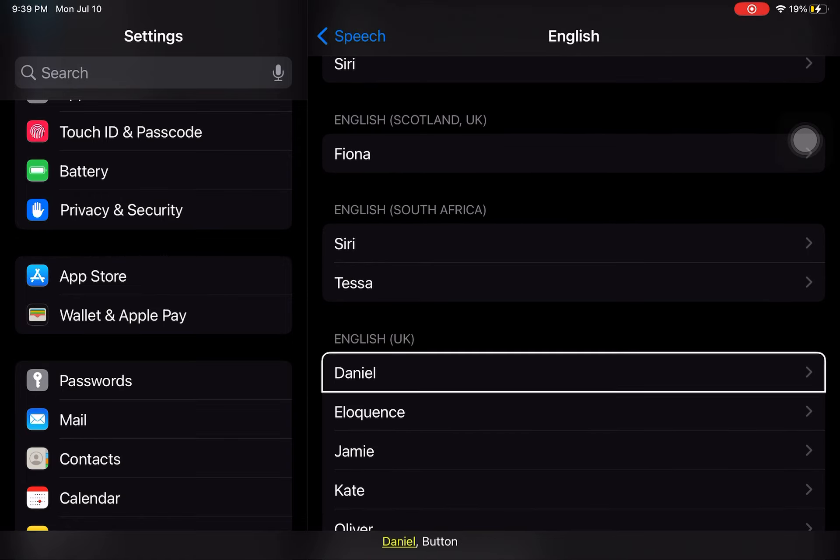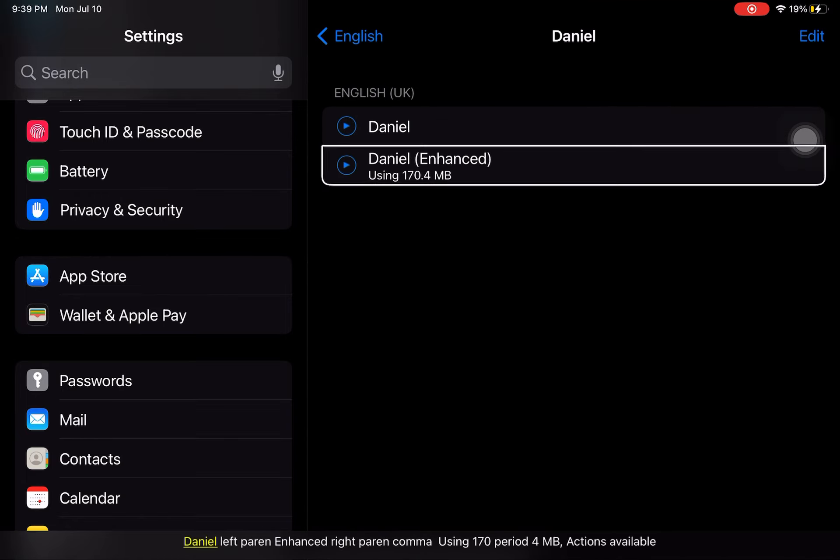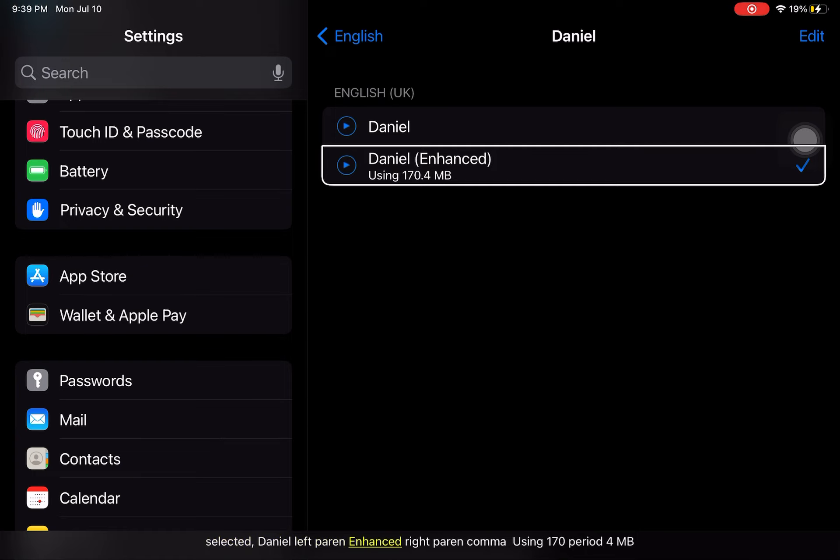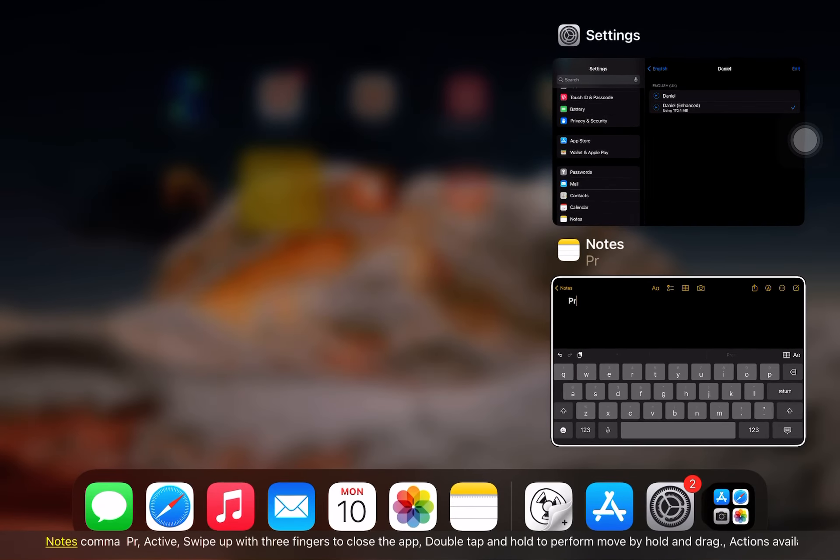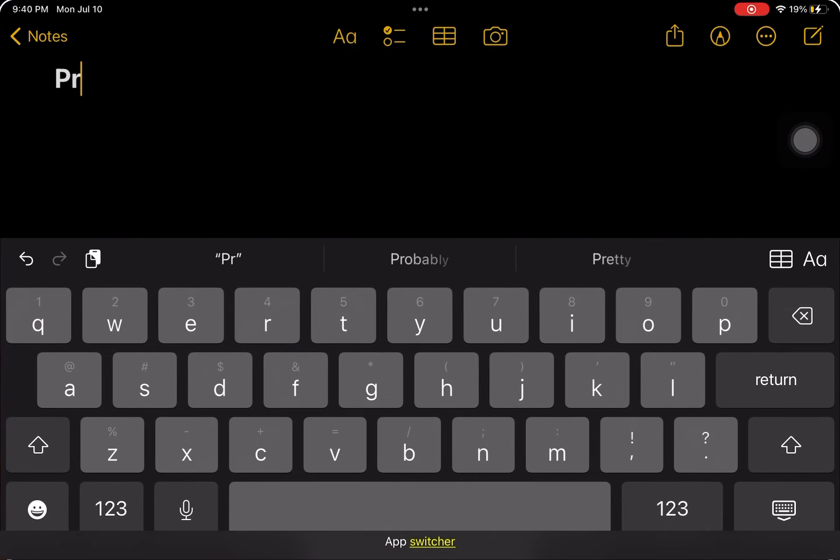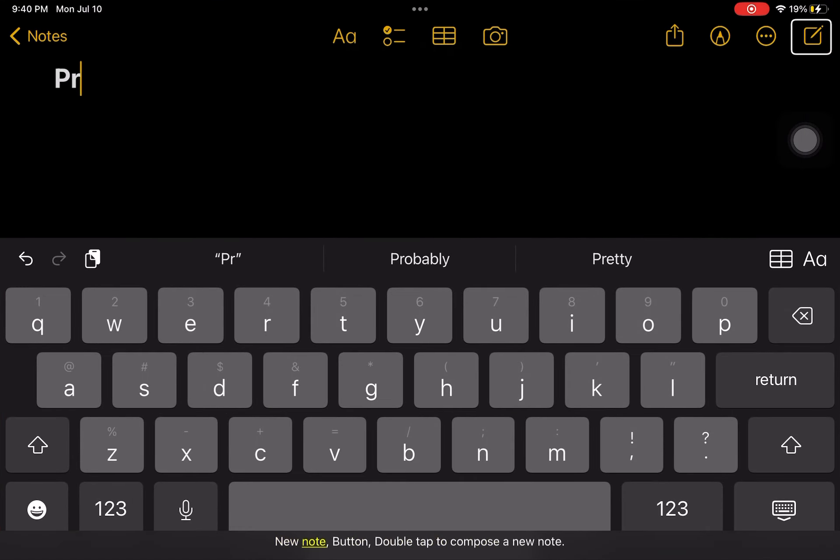Rows. Daniel voice selected. Daniel left parent enhanced right parent. Using Settings. App Switcher. Note, new.